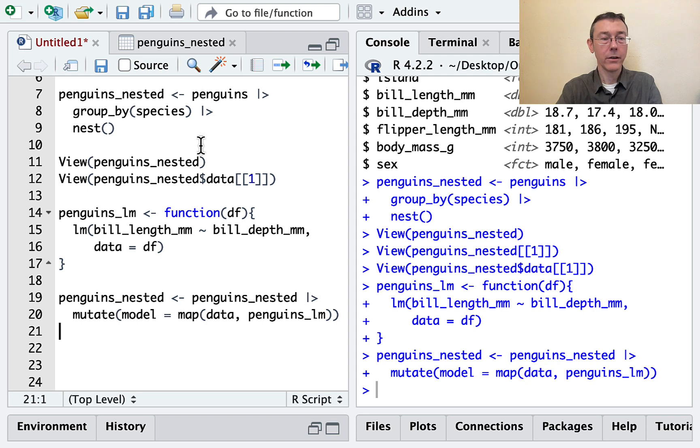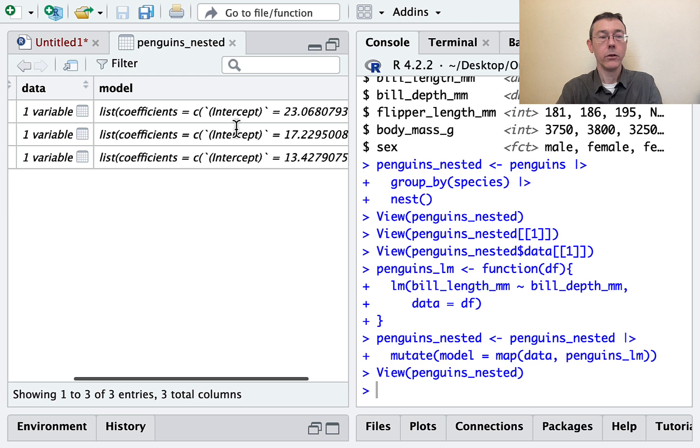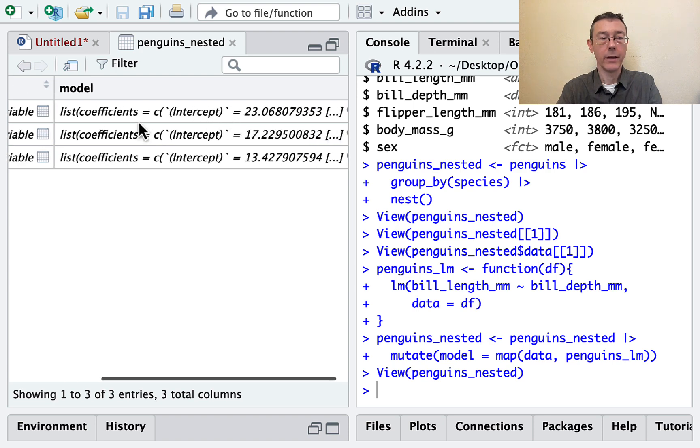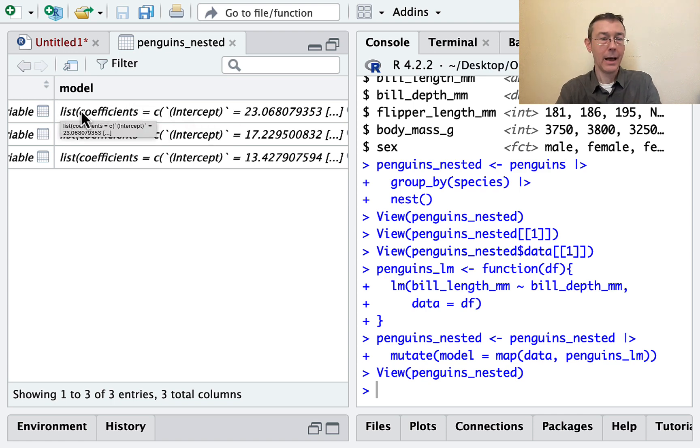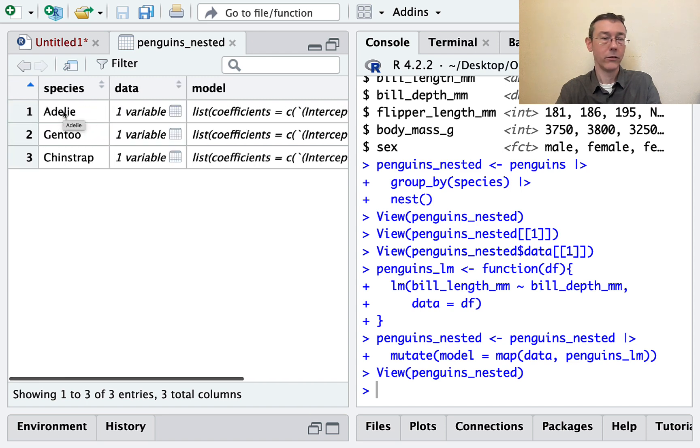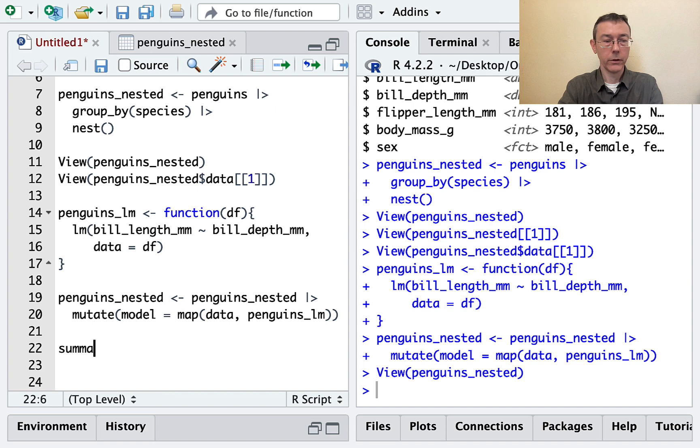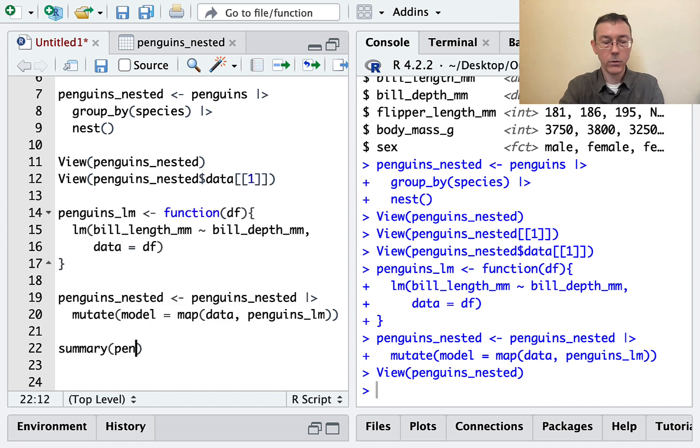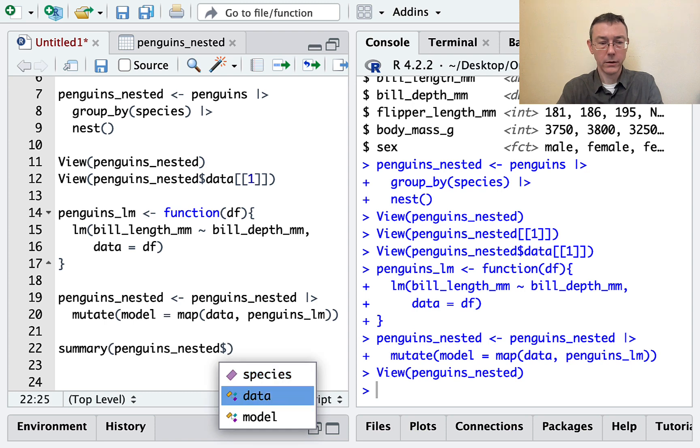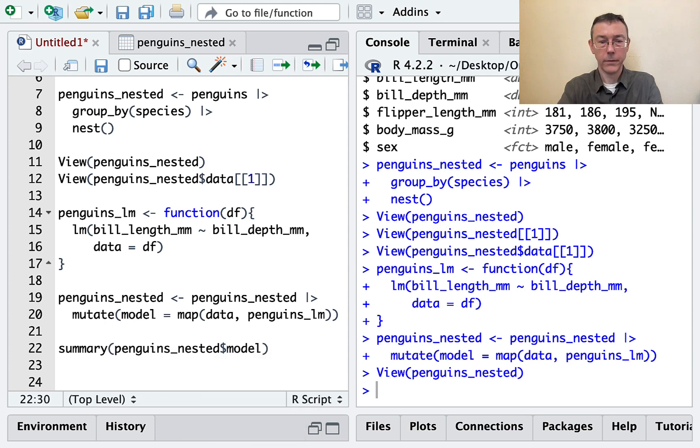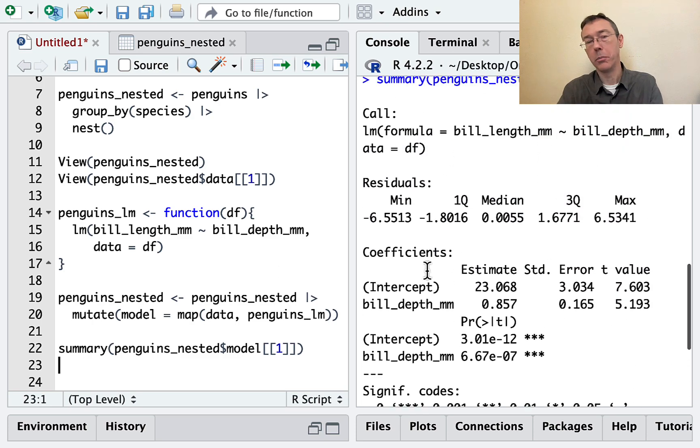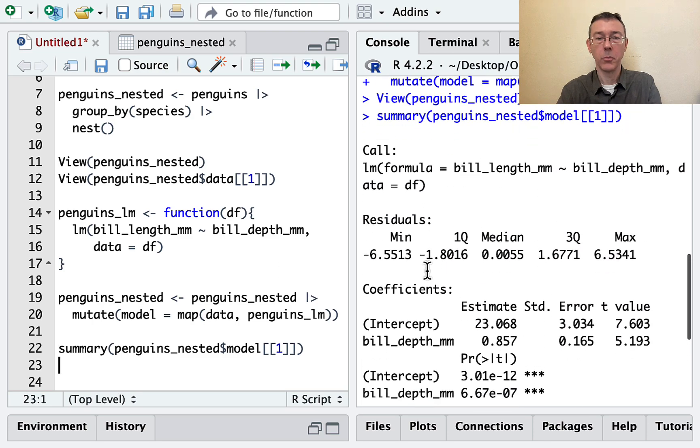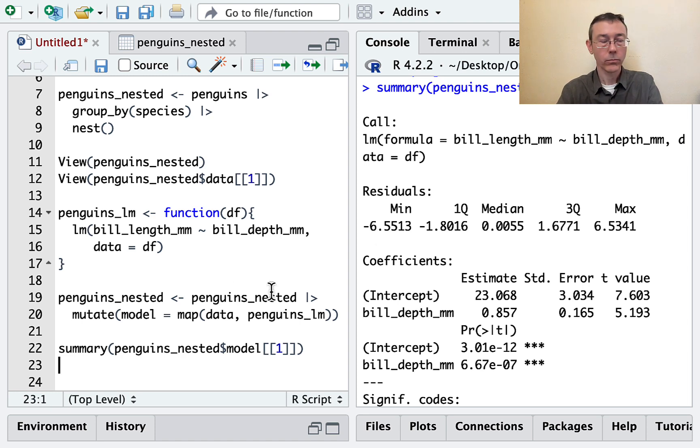And let's just take another view on penguins_nested. So you can see that I have in each of the three elements in the list column that I've called model, I have some sort of complicated list. Fundamentally, that's just my linear model object. Let's see one of those. Let's use a summary command on penguins_nested dollar model. And let's just do the first one. This will be the one for the Adelie penguins. And there you can see your typical output of your summary for a linear model object. So we've got three of those.